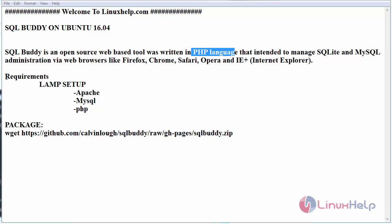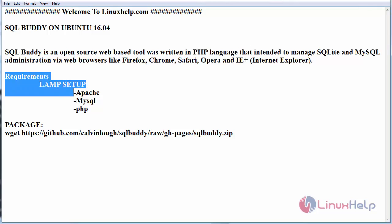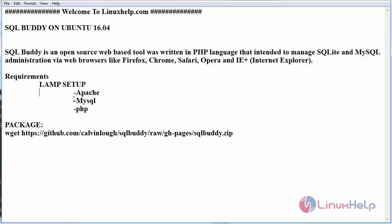Before that, we should have the following requirements such as LAMP setup on your machine: Apache, MySQL, and PHP.